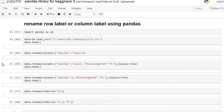Welcome to my YouTube channel Statistics and Data Science. I'm Rishikesh Kadam, and in this tutorial we are going to see all about the rename function of the pandas library.